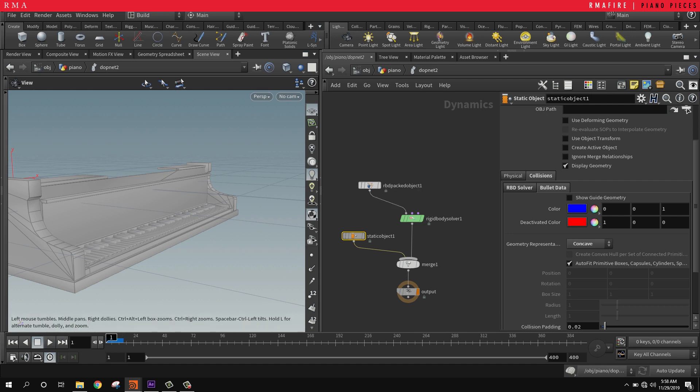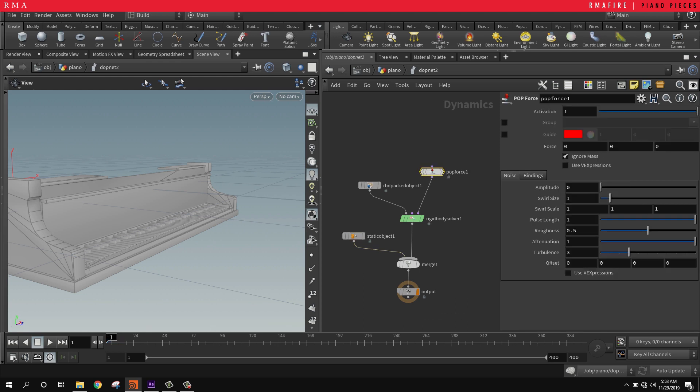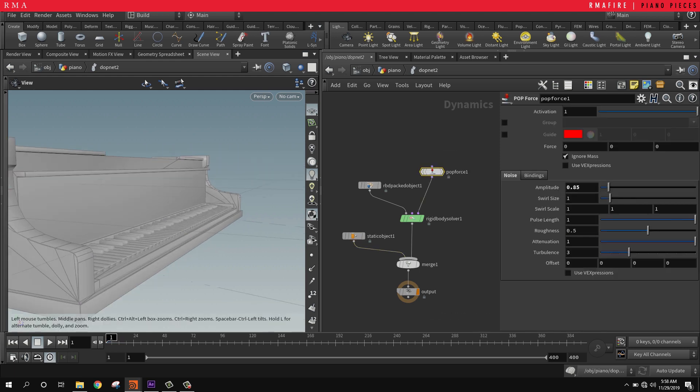What I want to do is come in here and set a POP force. The POP force I'm going to give it a tiny bit of amplitude, and this is what's going to make our pieces just fly out.